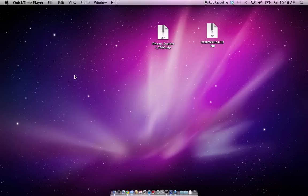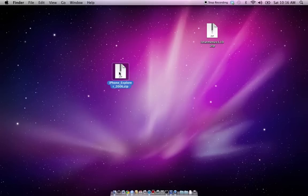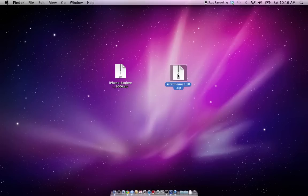Hello, this is Cryptic Mac Genius, and today I have a quick video to show you how to install a program from a zip file. Here I have two programs: iPhone Explorer and iStatMenu.